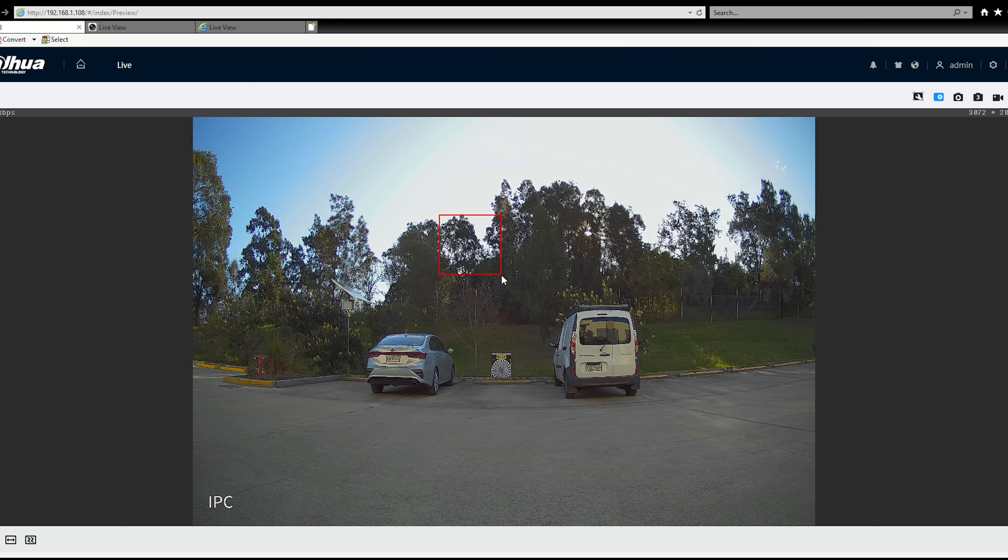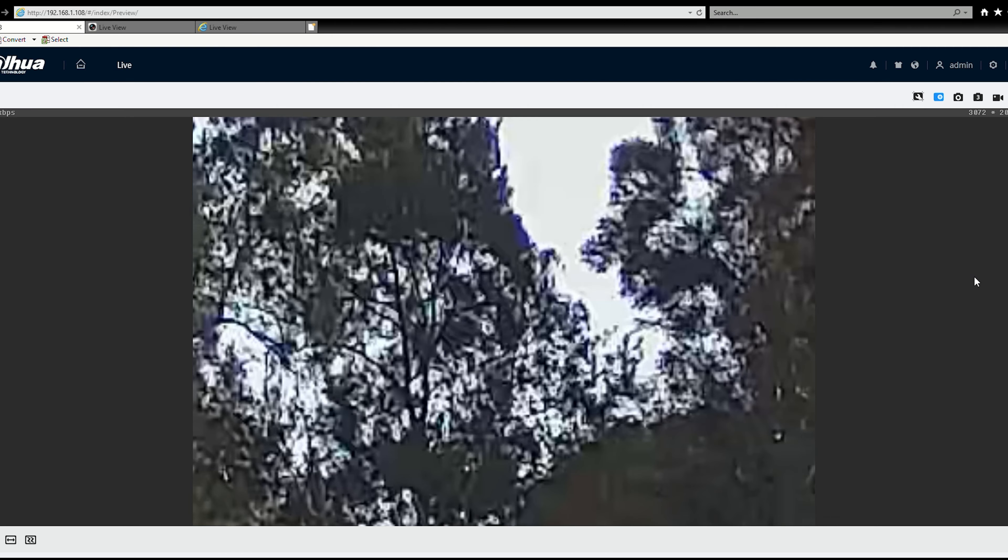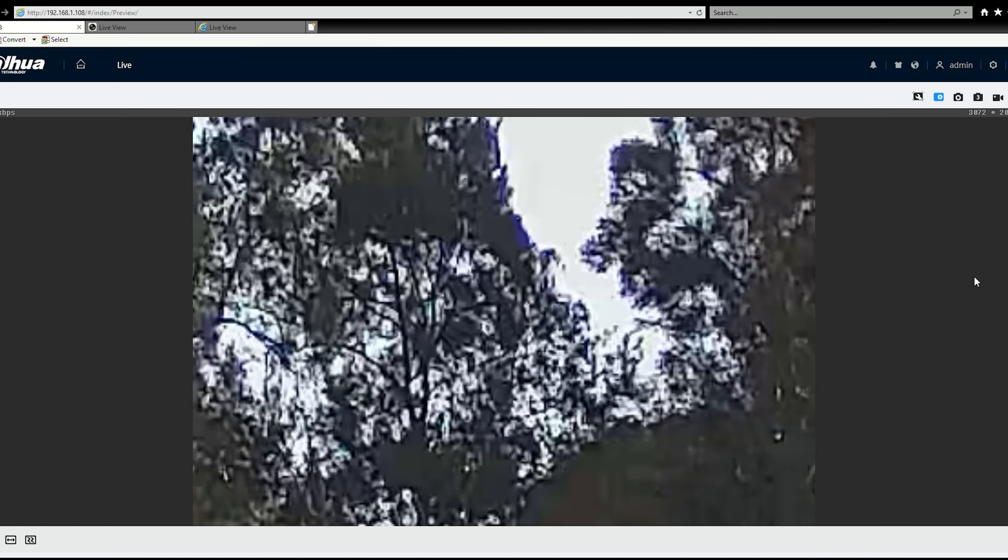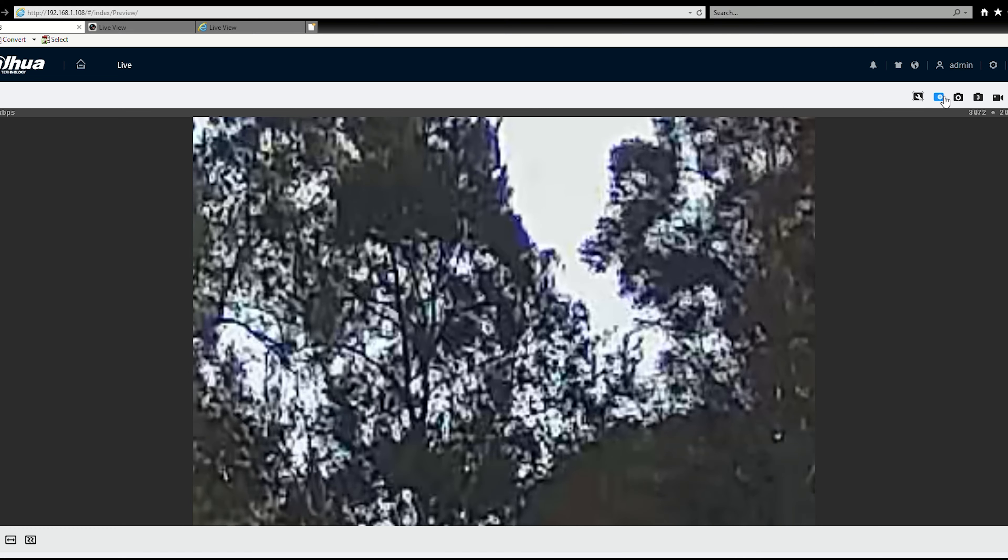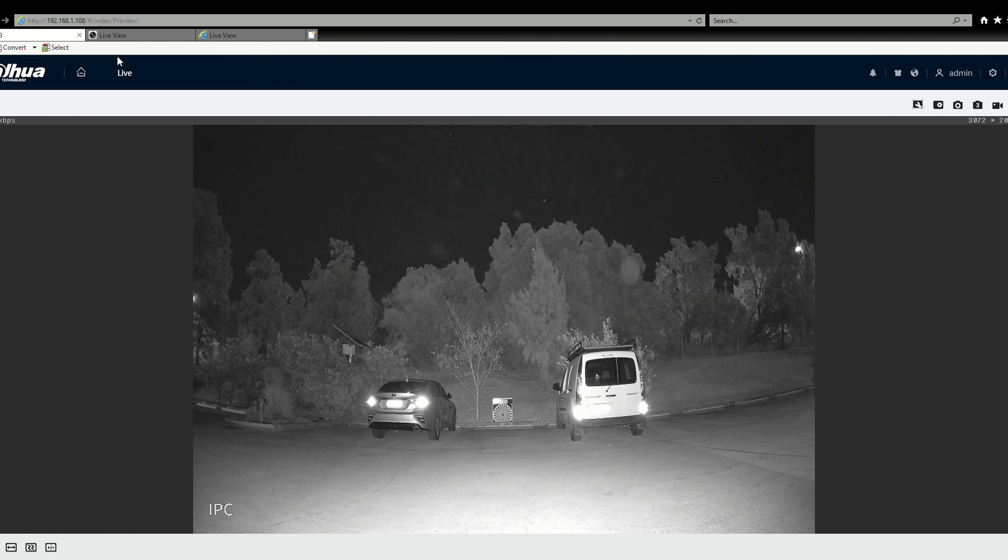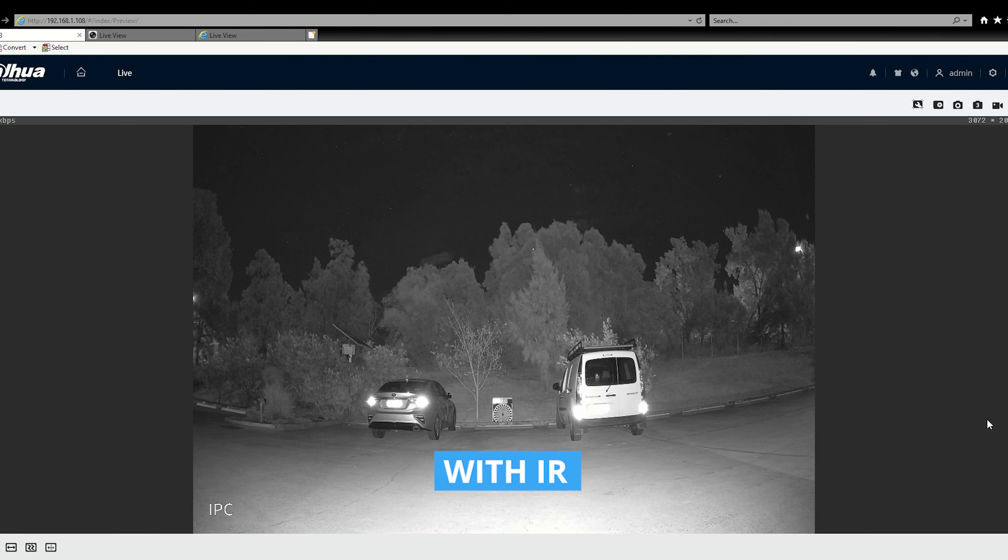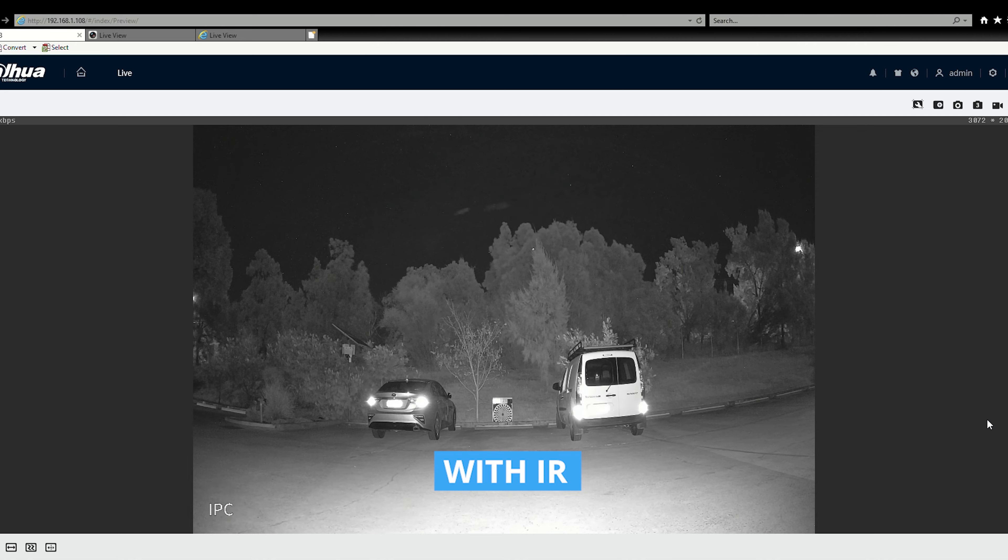And just over here once again clearly see the number plate, make and model of the vehicle as well. So overall it's a very good image. And we'll test into the tree line here. Once again not really going to make anything out there at that particular distance. Just more for observing something going on.